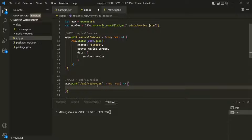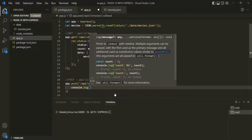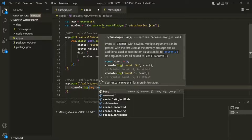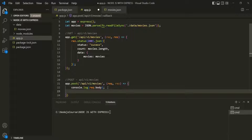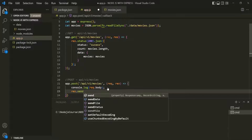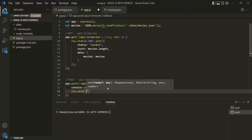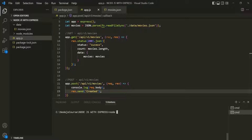But remember that out of the box, Express does not put that body data on the request object. Let's see that — inside this route handler function, I'm going to use console.log to log the request body. Let's also send a text response. Let's say 'created'. Let's save the changes and run app.js with 'node app.js'.